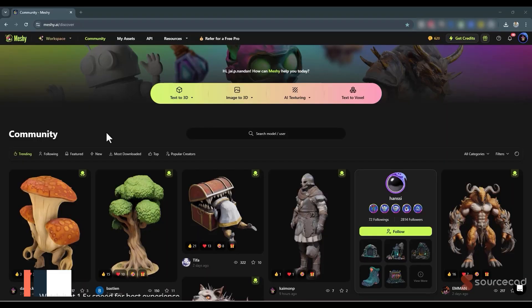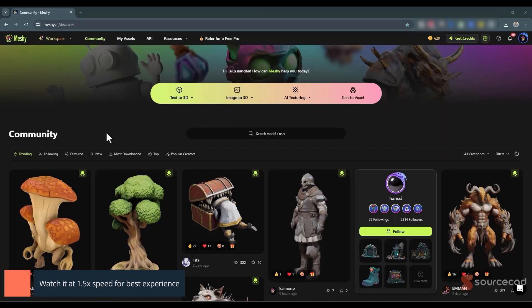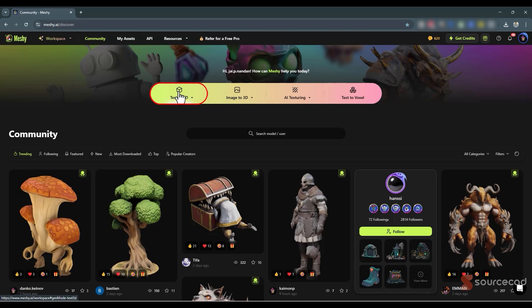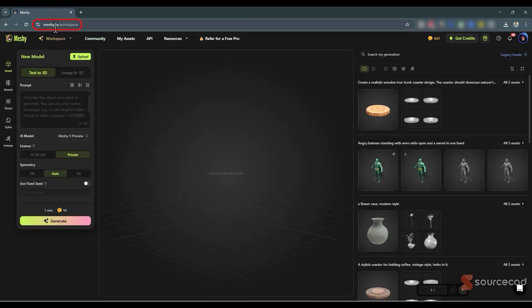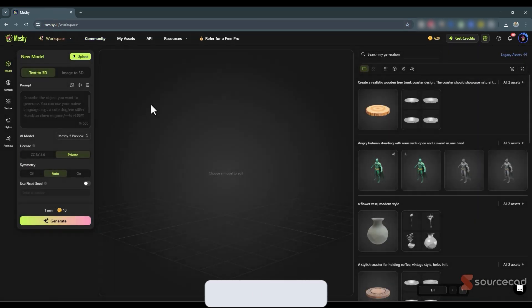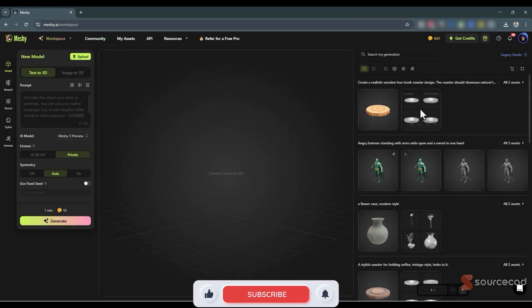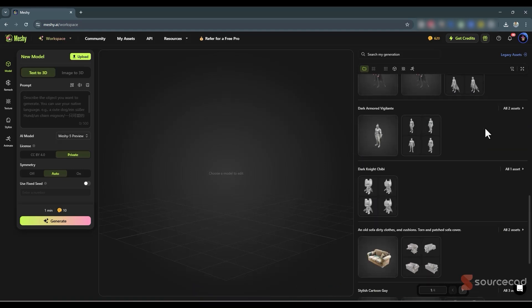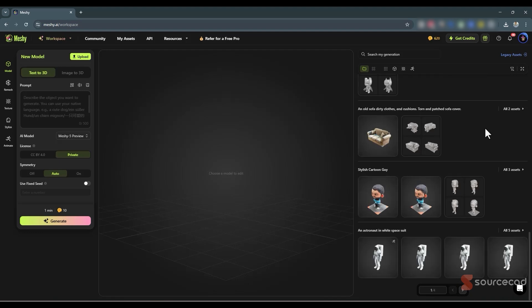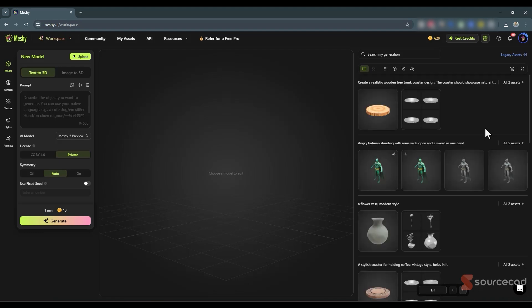Let's start with our first model — the coaster. For that I'm going to use the text-to-3D option. After going to meshy.ai, simply select the first option. As you can see, I've tried quite a lot of things here including the coaster that you just saw, and we are now going to regenerate some of the things I've already tried. Let's start with the coaster — we want to make it look like a tree trunk.